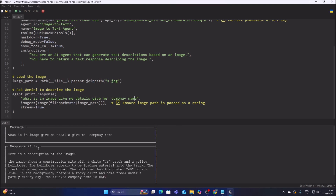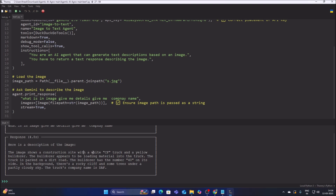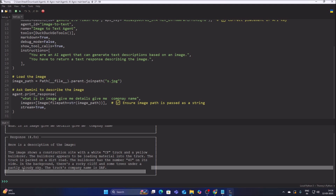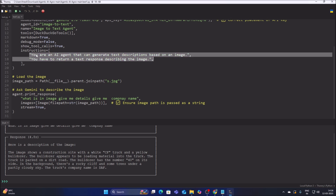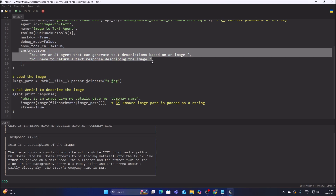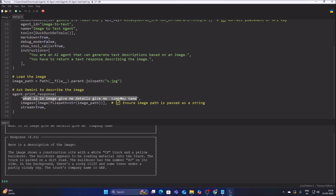Let's run the code. Here is the response: 'Construction site with a white CF truck and yellow bulldozer. The bulldozer appears to be loading material into the truck. The truck is parked on a dirt road. The bulldozer has the number 40 on its side. In the background there is a rocky slope and some trees.' The truck company name detected is DAB. This is our image-to-text agent. The instruction is basically the prompt — how we want our agent to act — and the question is what we want to ask the agent.